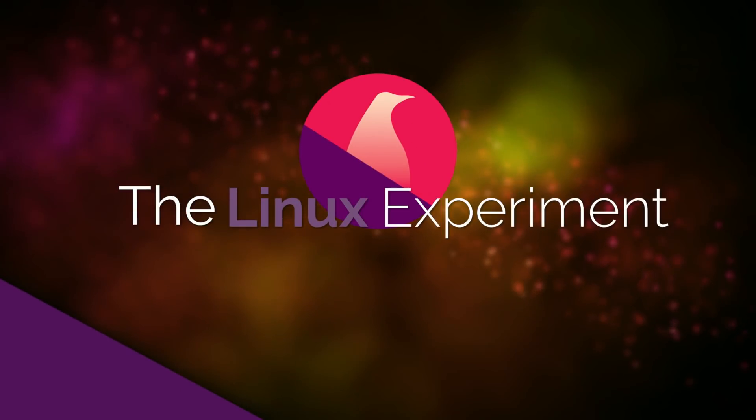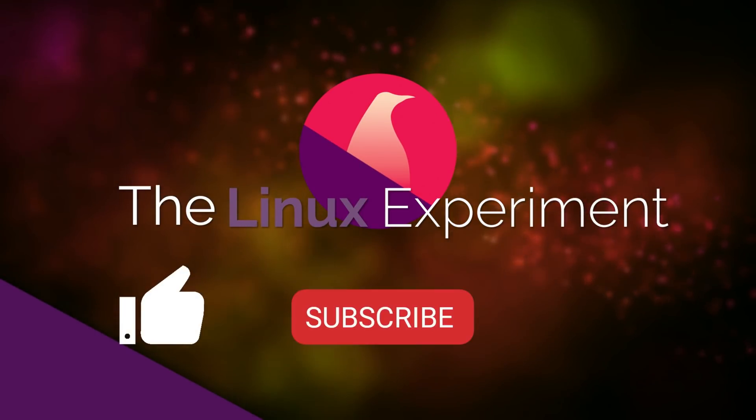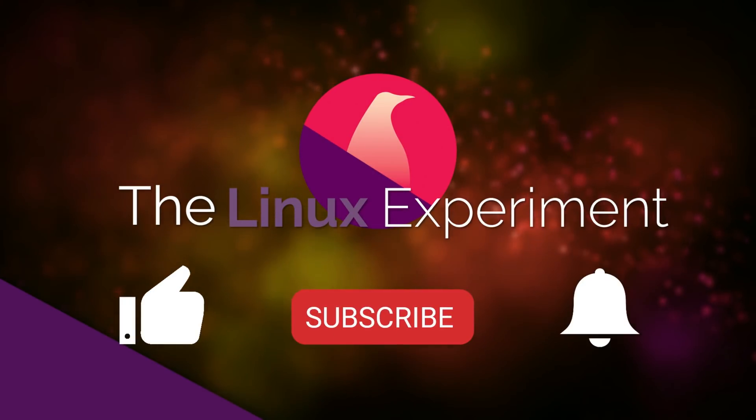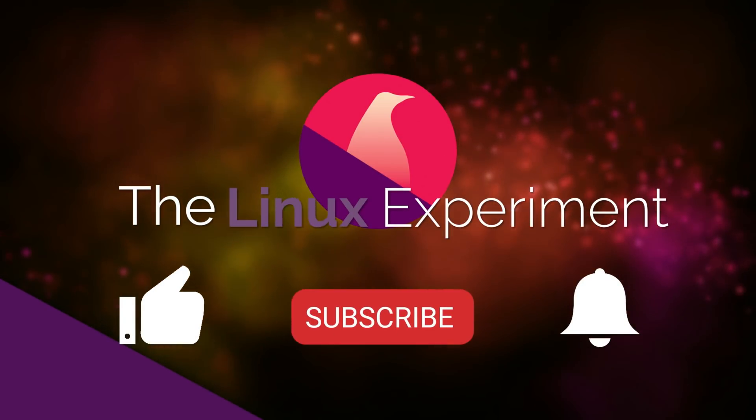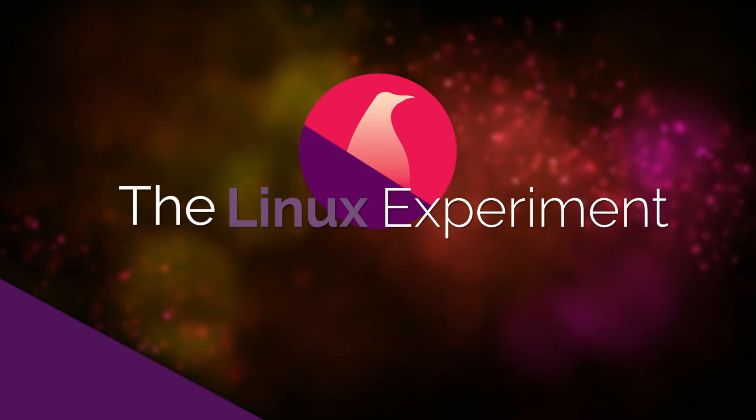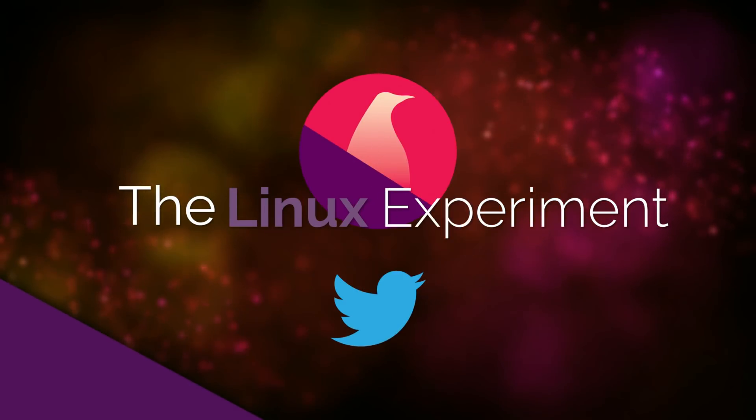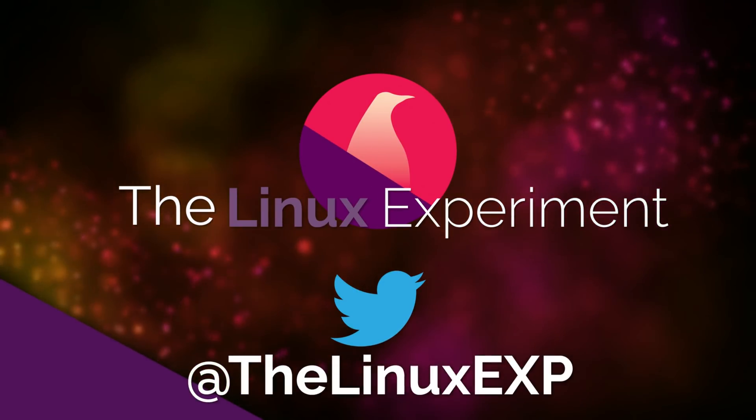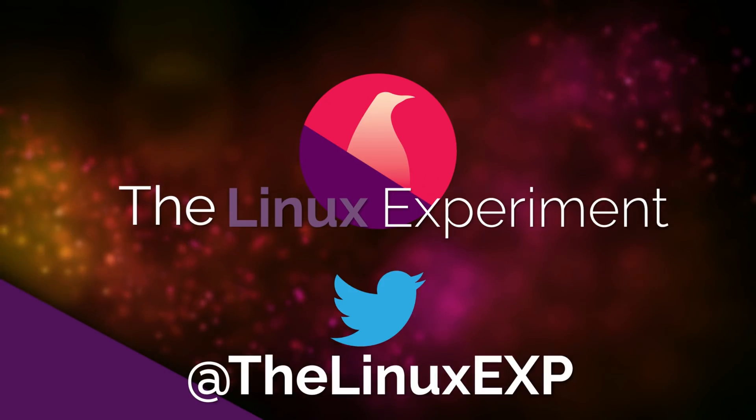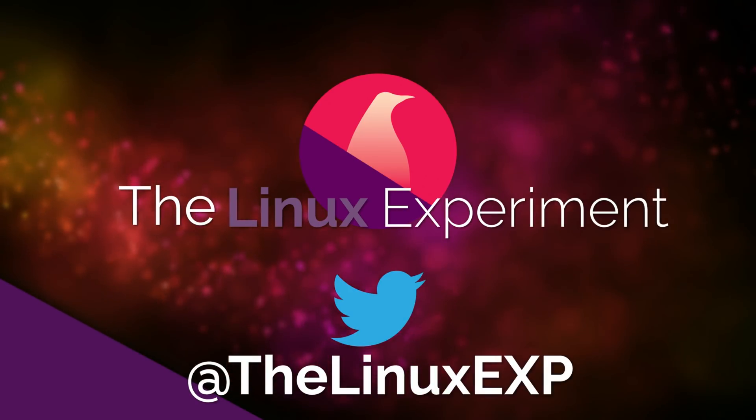If you enjoyed, please consider liking, subscribing and turning on notifications. You can also follow me on Twitter at TheLinuxExp. Thank you guys for watching, and goodbye!